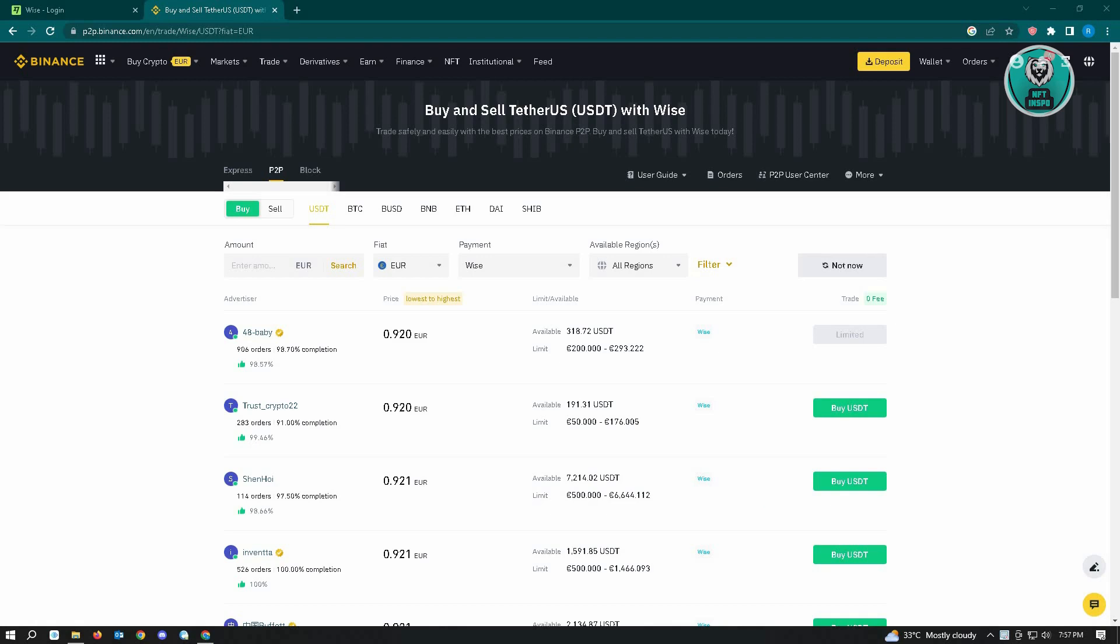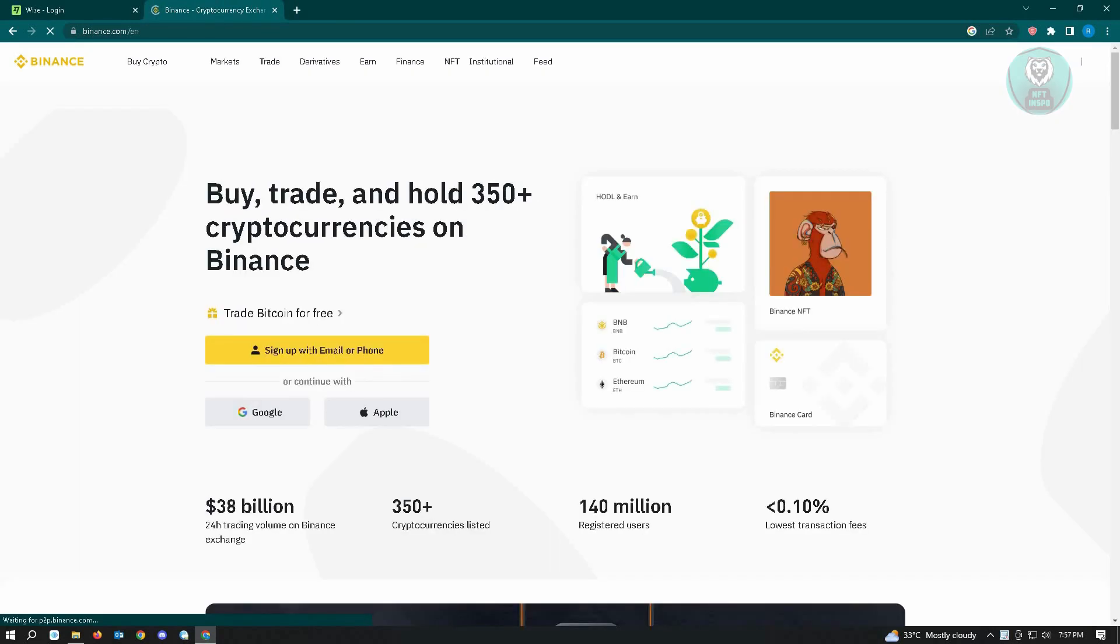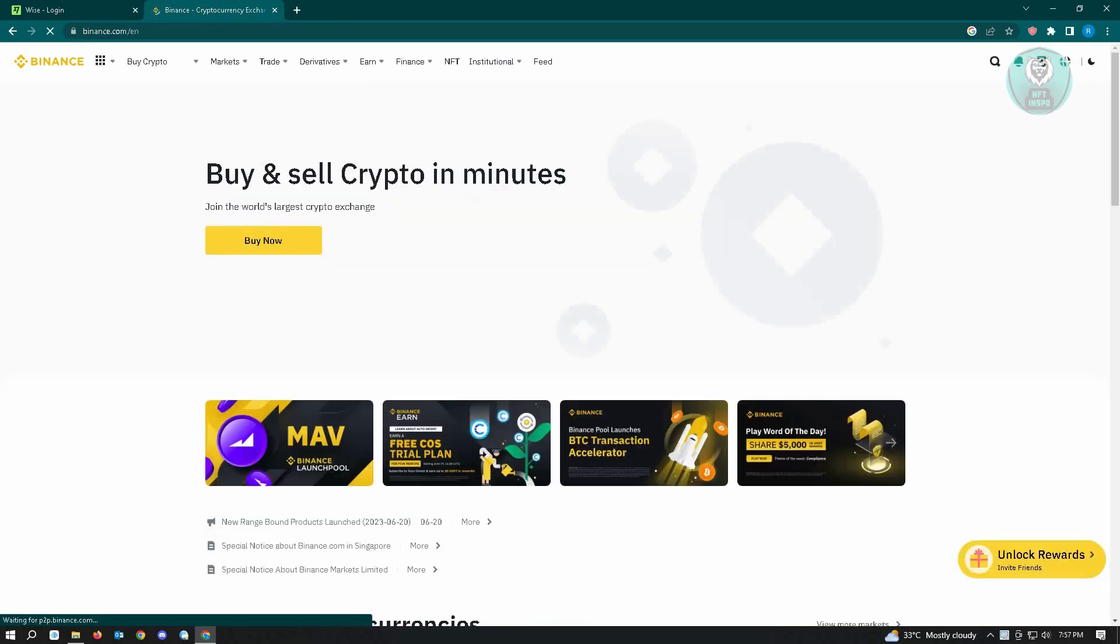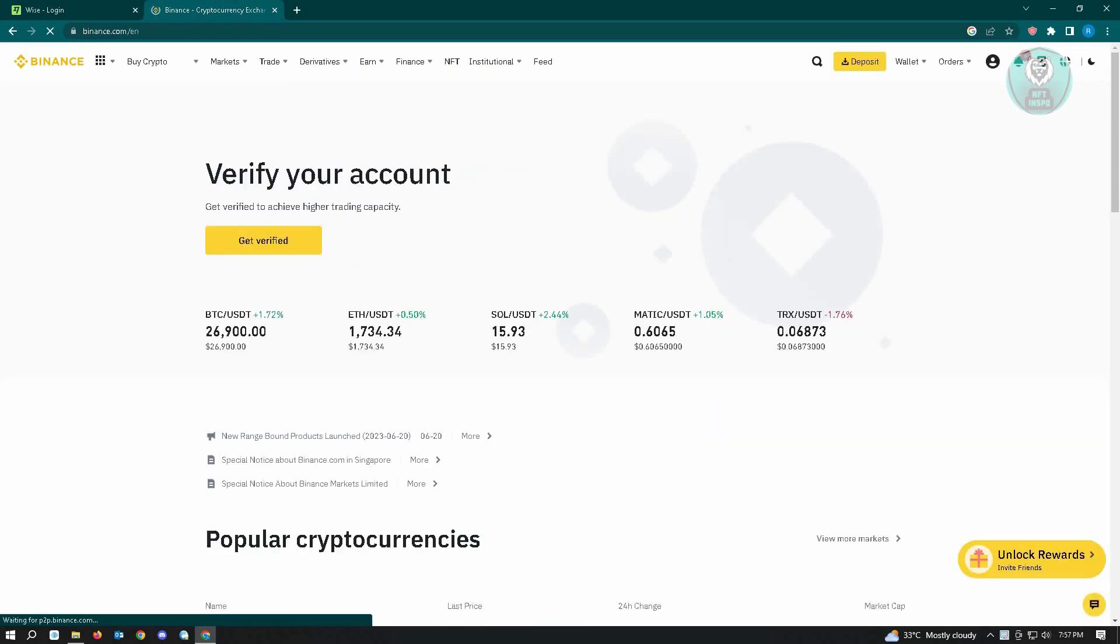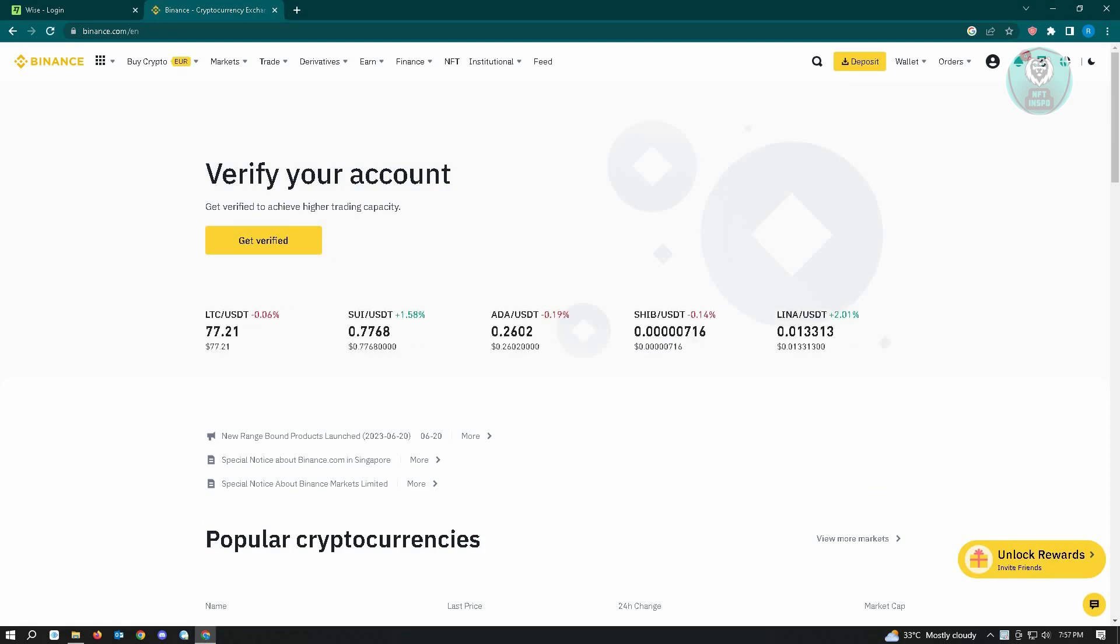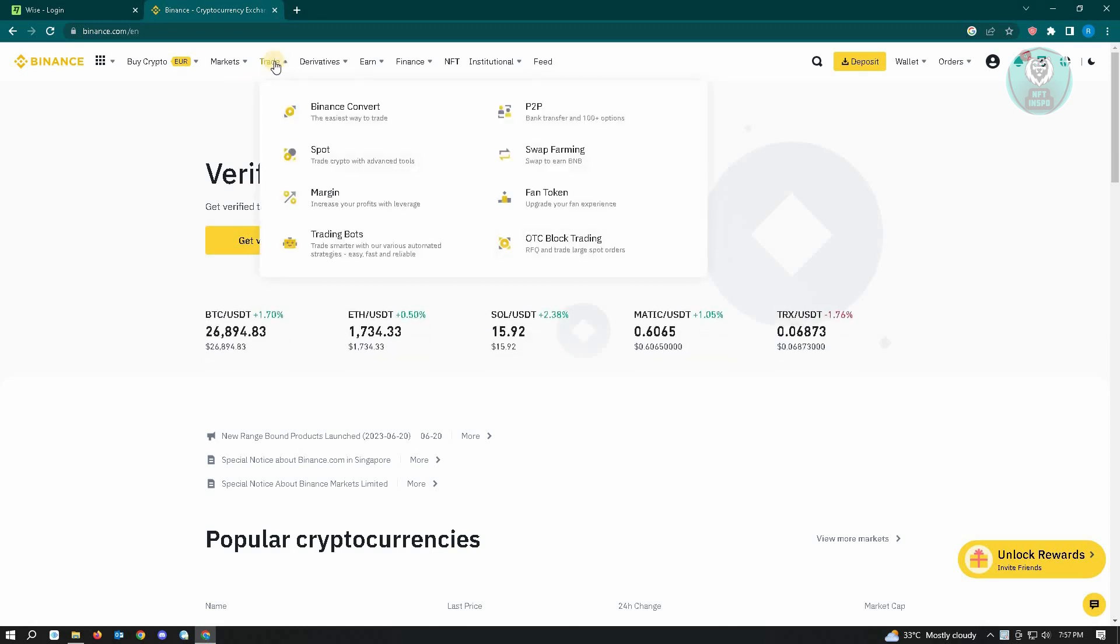The first thing you want to do is go to Binance, because in Binance we can actually directly use Wise as a payment method. Go ahead and log in to binance.com, and from here hover over Trade and go to P2P.